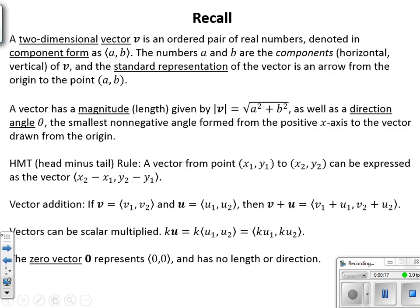We're going to start just like yesterday, looking back at pre-calculus where we covered vectors in chapter six. A two-dimensional vector is a directed line segment — it has magnitude and direction. We represent a vector with a bold and italicized letter. It's an ordered pair given inside chevron symbols, referred to as component form. That A, B ordered pair means it moves A amount in the x direction horizontally and B amount vertically. The standard representation is an arrow from the origin to that point.